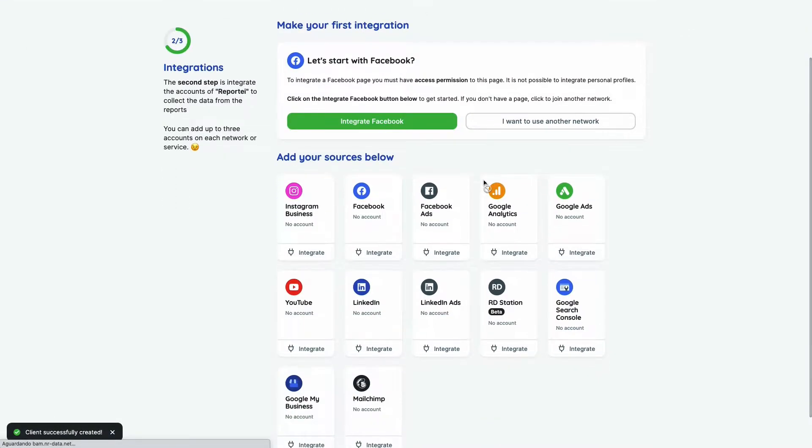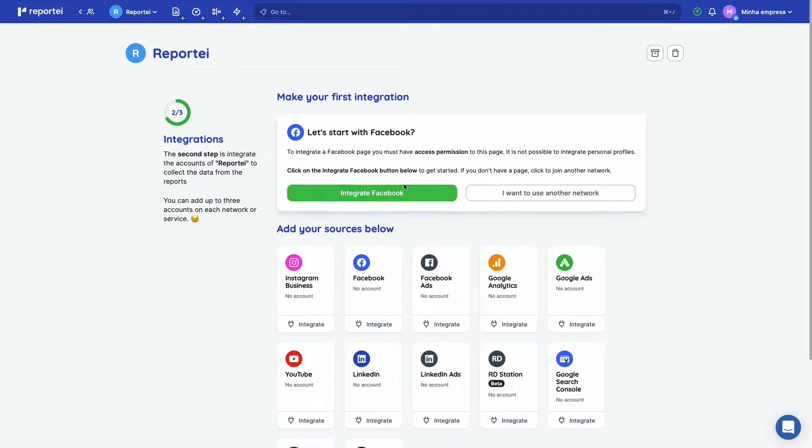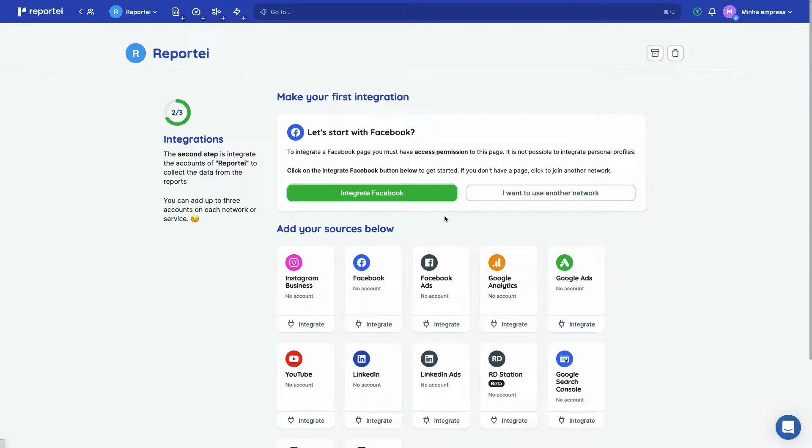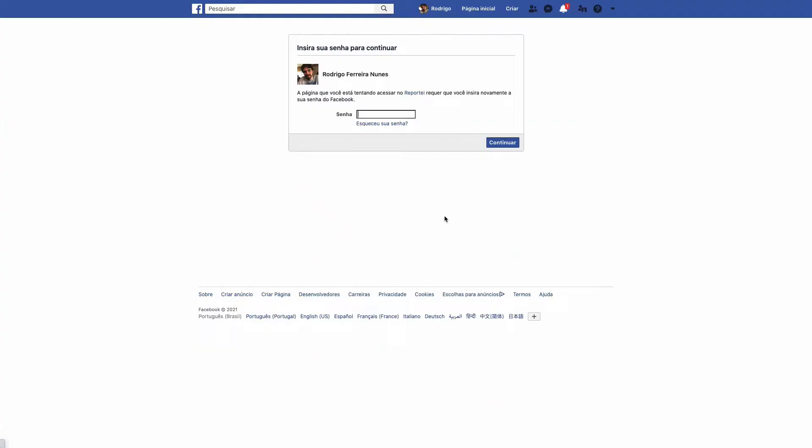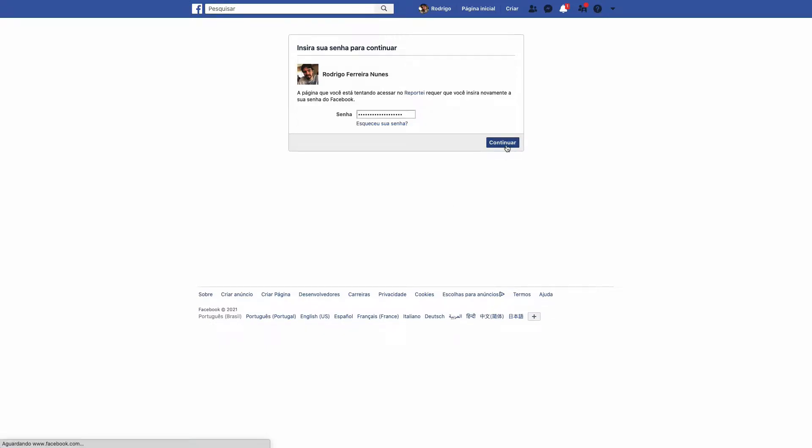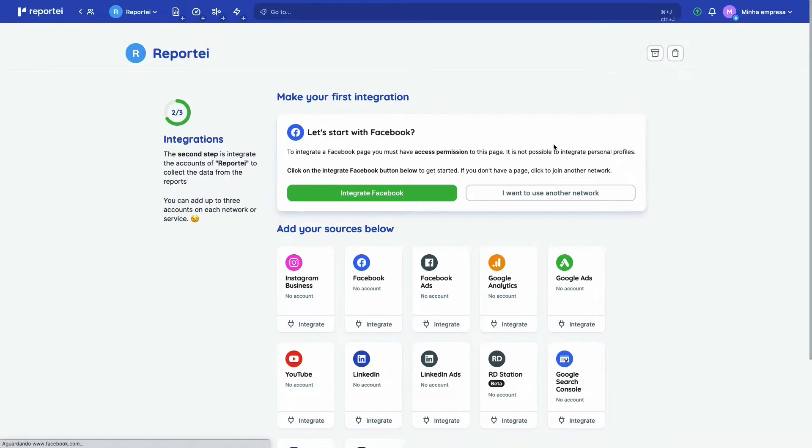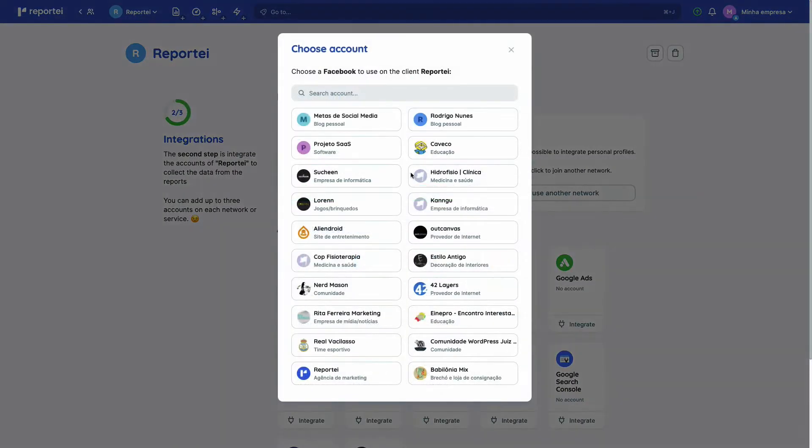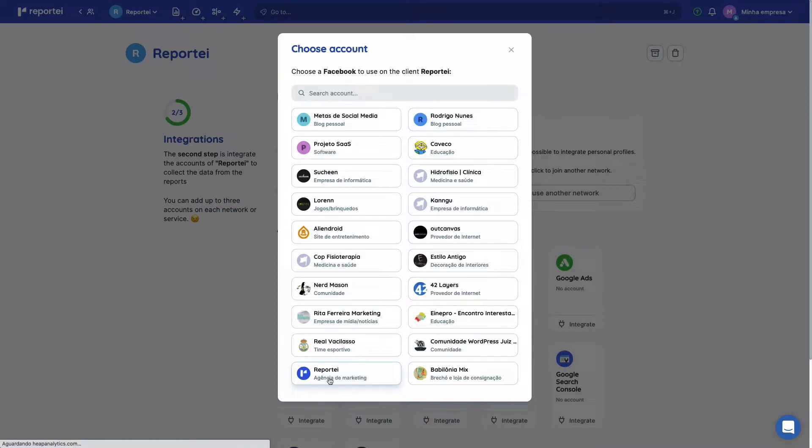In the project integration page, you can add any of those integrations and we have more coming soon. So let's integrate Facebook first. Just confirm our password and continue. And then we have to select our page here. I'm going to select Reporte.